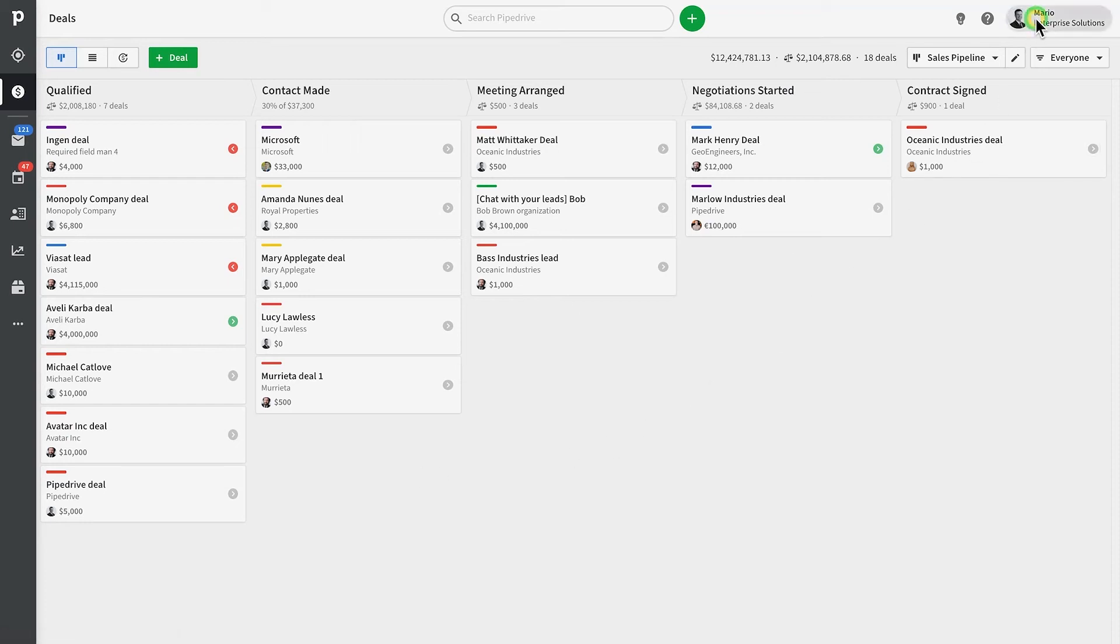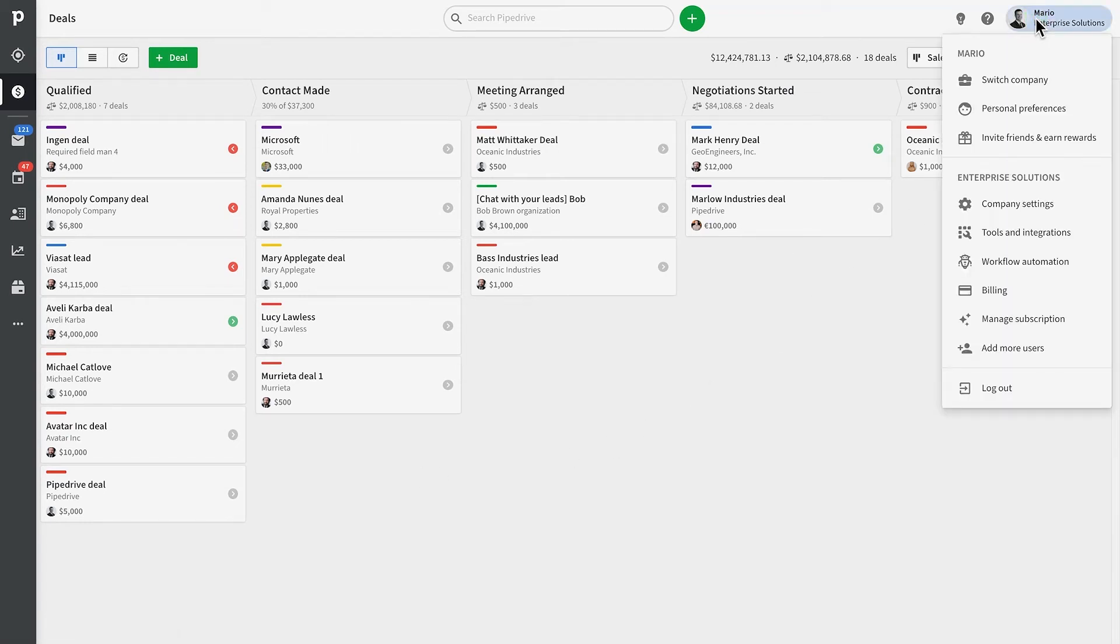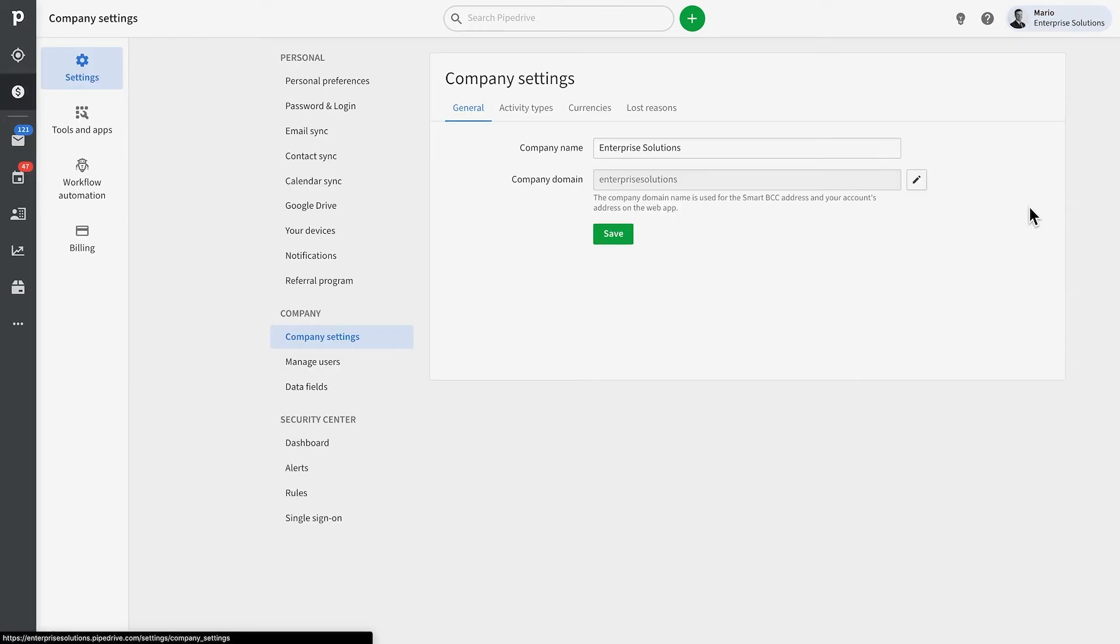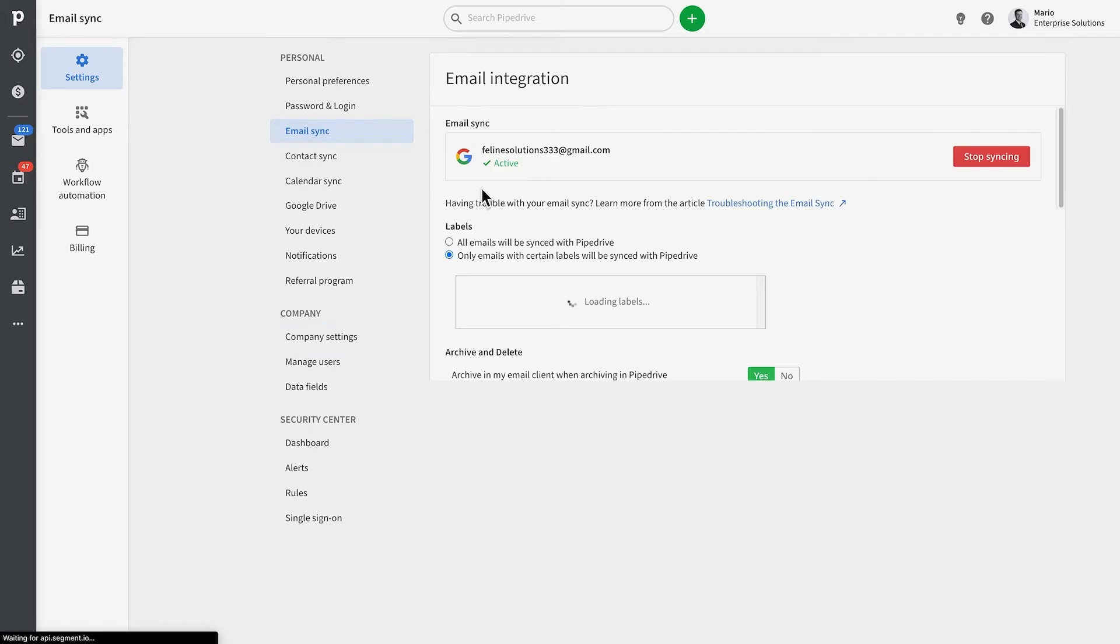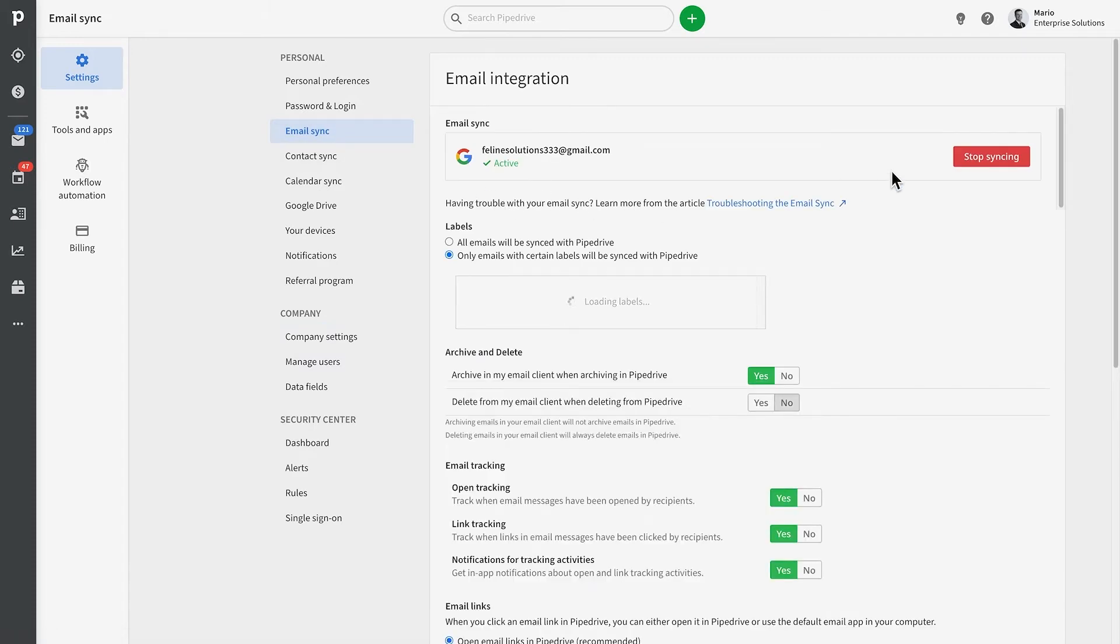Pipedrive has great native integrations which allow you to sync your emails, calendar, and contacts, for example. And with all that set up, your team is pretty much good to go and ready to start closing deals.